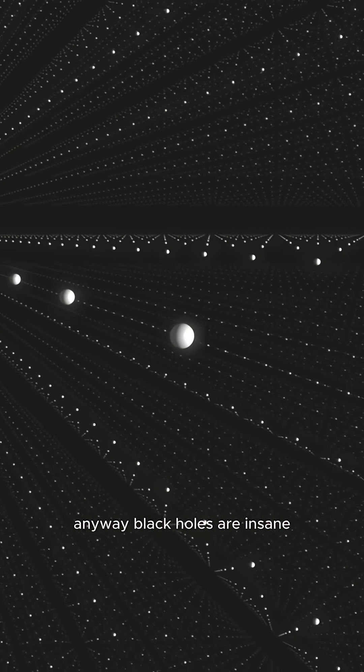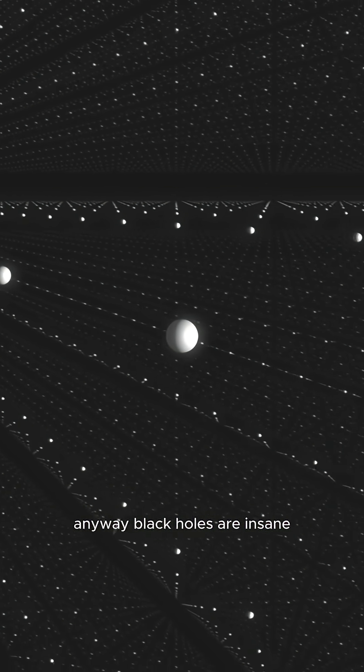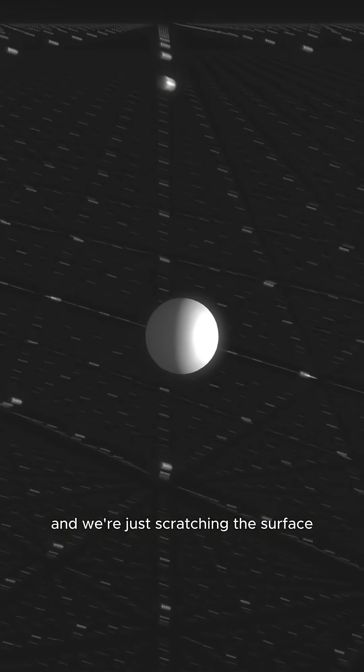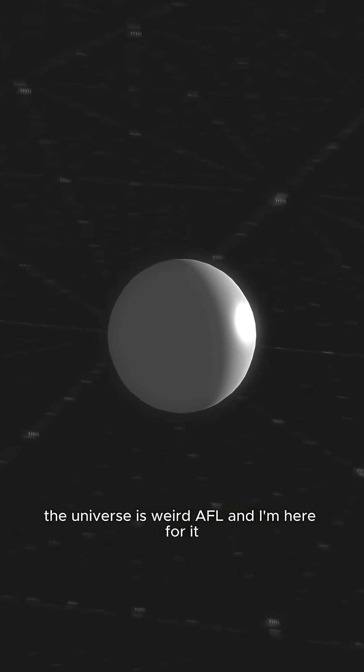Anyway, black holes are insane, and we're just scratching the surface. The universe is weird AF, and I'm here for it. Smash that follow if you want to keep questioning reality.